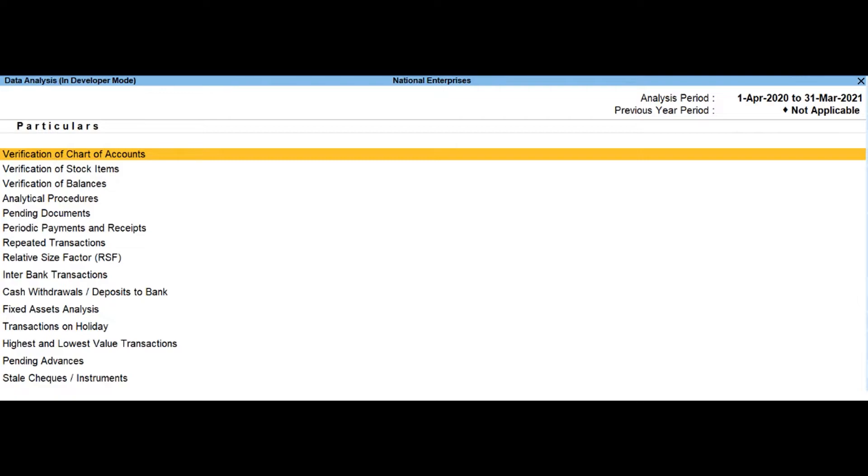Verification of balances. Drill down into this report will help you to scrutinize the difference in opening balances and transaction details during the selected year and suggest necessary corrections.